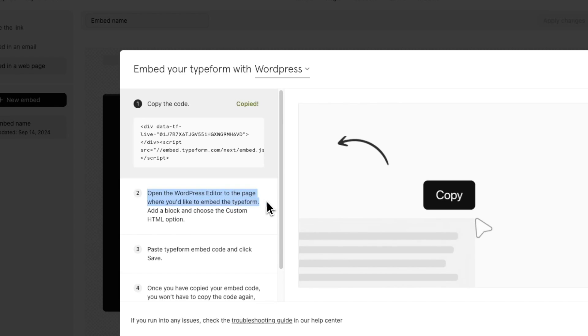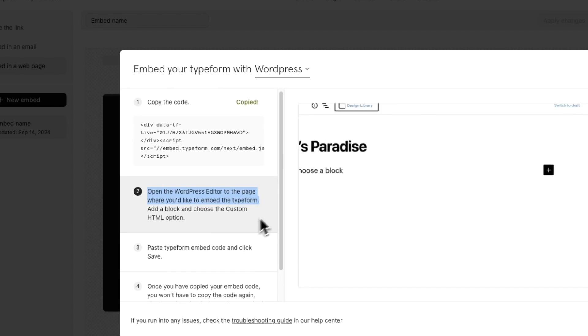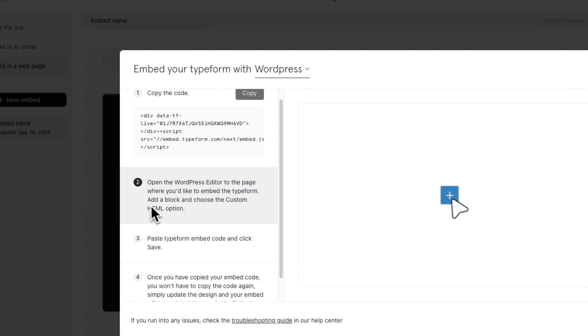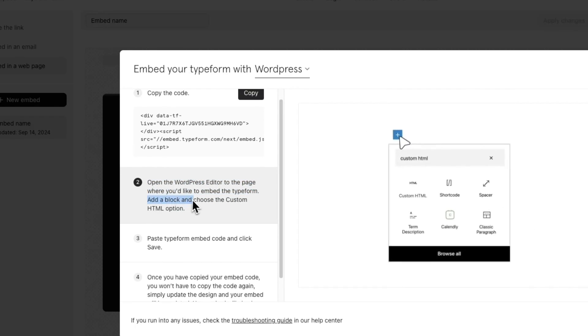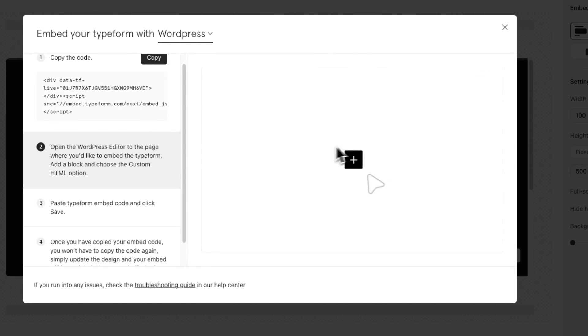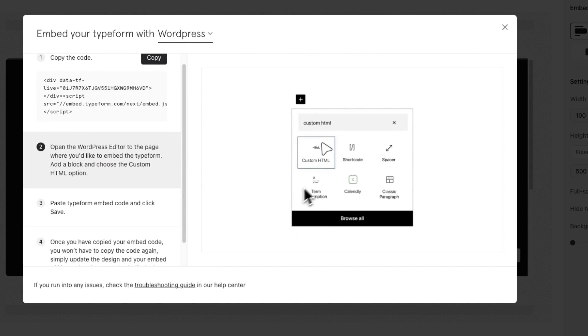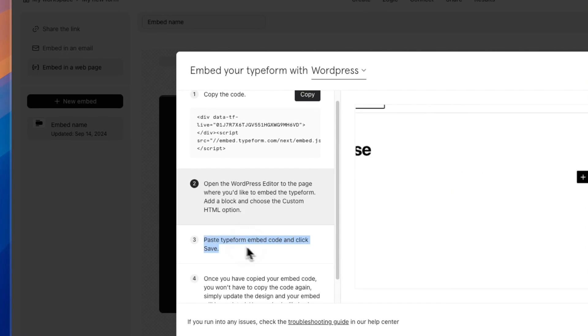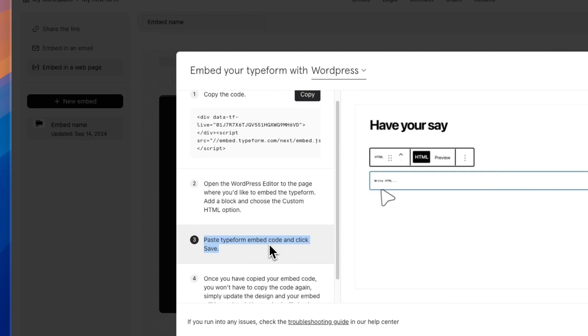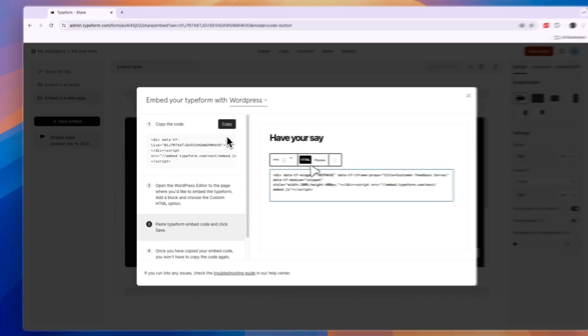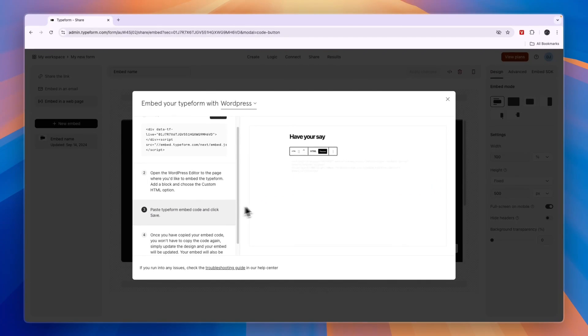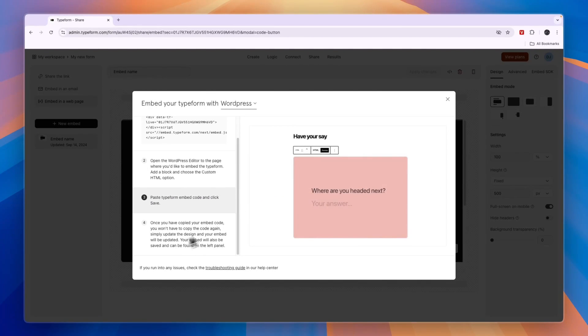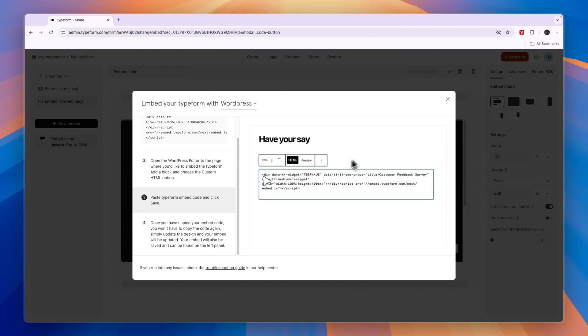Then you need to open the WordPress editor to the page where you would like to embed the Typeform. Go to that specific page, then add a block and choose the Custom HTML option. Then paste the Typeform embed code that you just copied right in there, and then it will be added to your website.